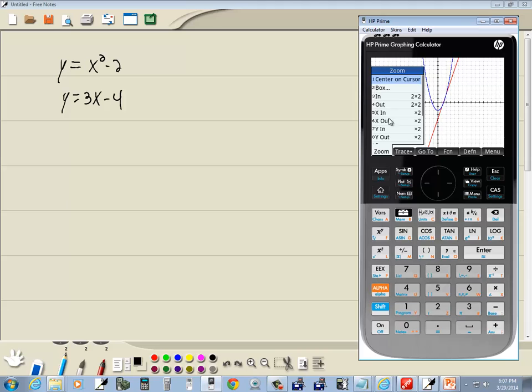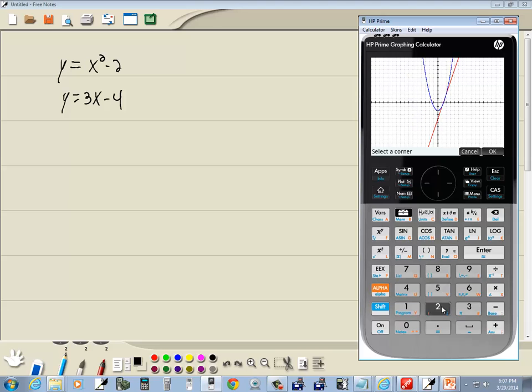You press the number that's in front of it. Now it's saying select a corner. We want to move this up into the upper left-hand corner where our box would be.